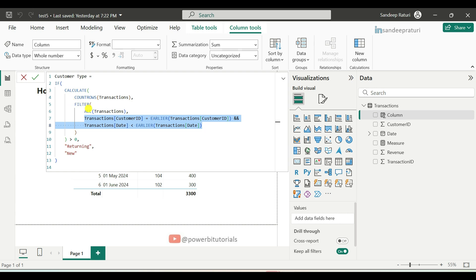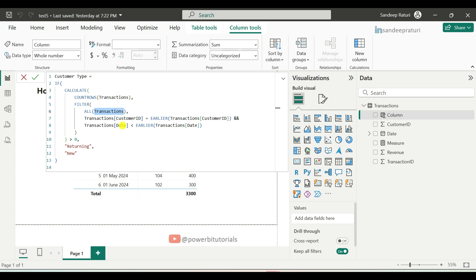Then we use all DAX function. It will remove all filters from a column or table. Here, transaction is table name. It ensures that we check all transactions to determine if there were previous purchases.